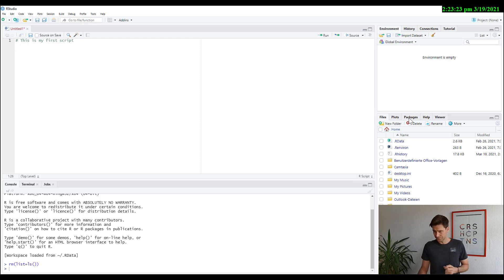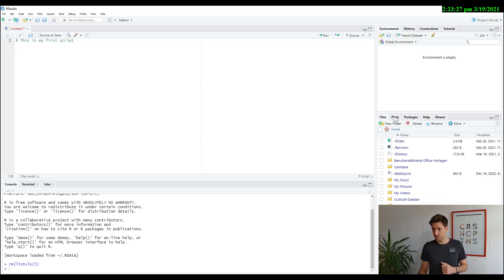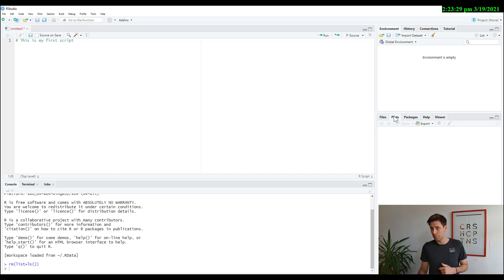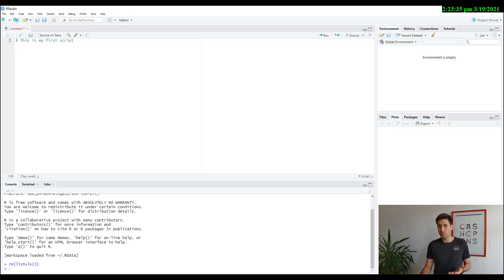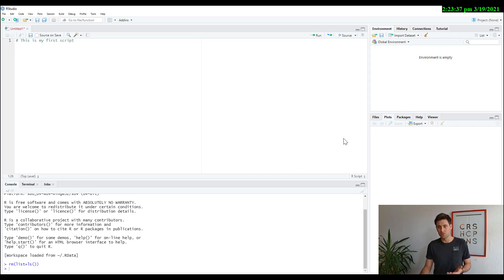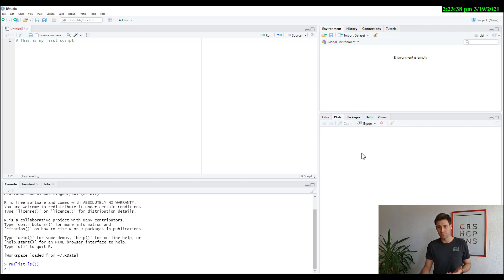Now, this bottom right corner here does a bunch of things. The main thing is that when you're producing a figure or a graph, which we're going to do later in this course, they usually pop up here and you can look at them, visualize them.